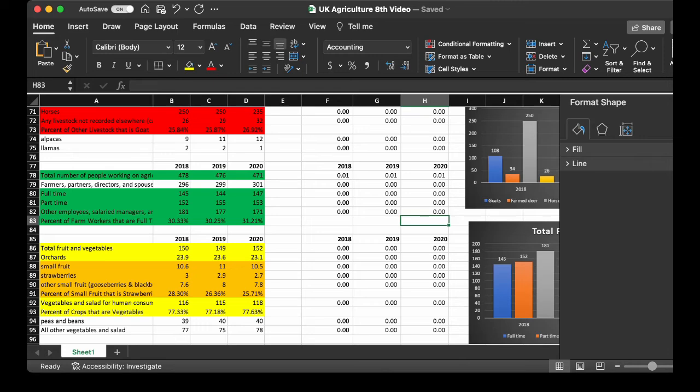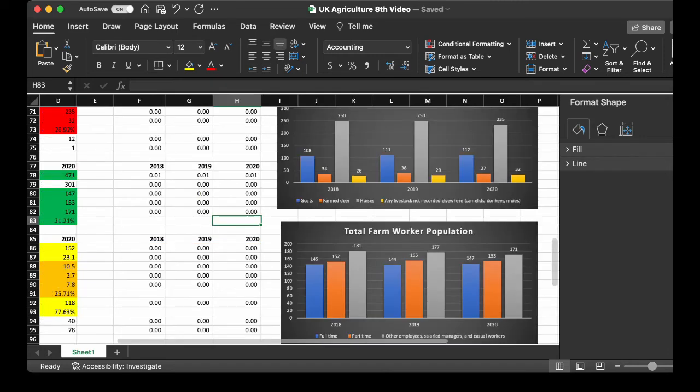And you see that graph, decreases generally, with the exception of part-time, increased slightly. And the other full-time increased slightly, but the other employees decreased.